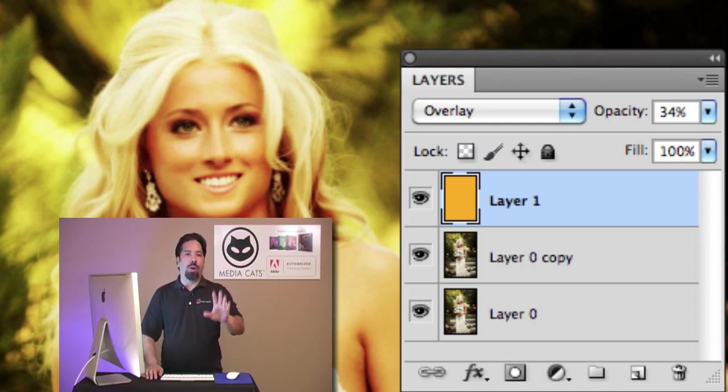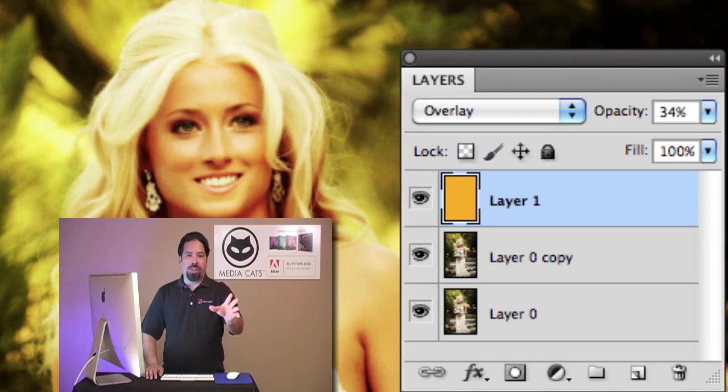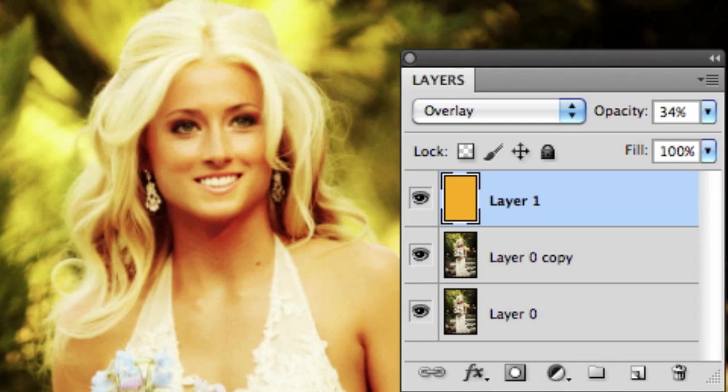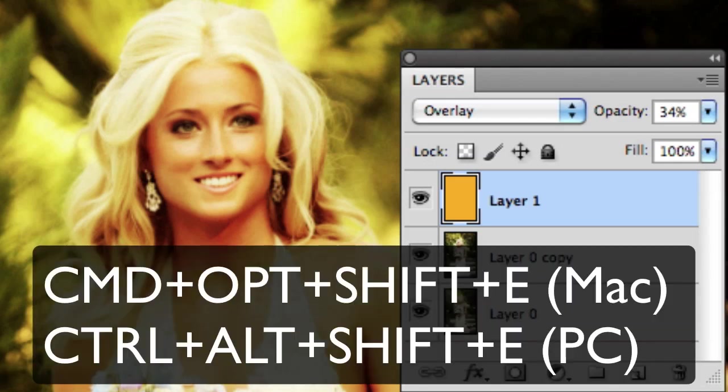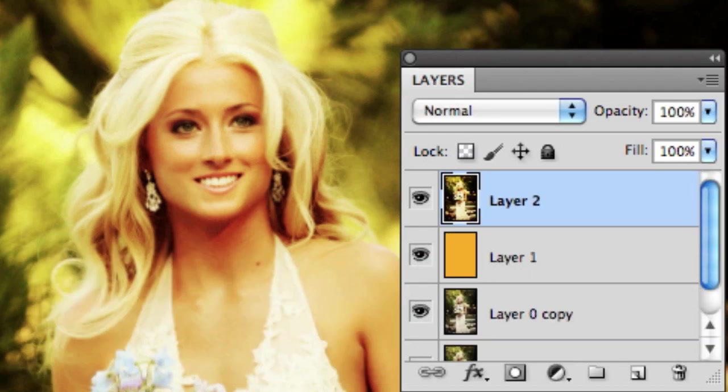So I don't want to destroy the layers that I have. What I'd like to do is merge everything to a new layer. So this is a large shortcut. Pay attention. It is Command Option Shift E on the Mac or Control Alt Shift E on the PC. This is the merge everything command. So now what I've done is I've merged everything to a new layer.